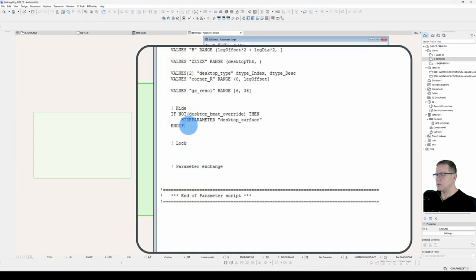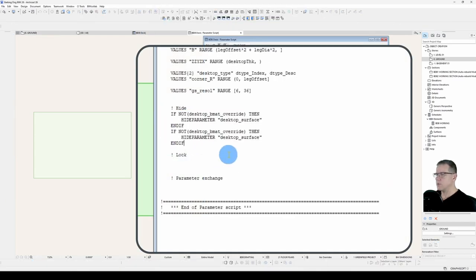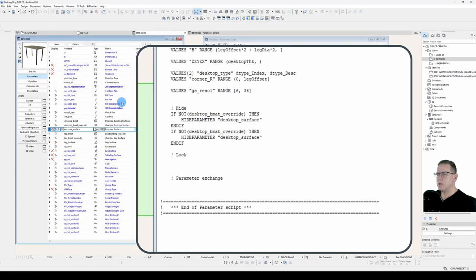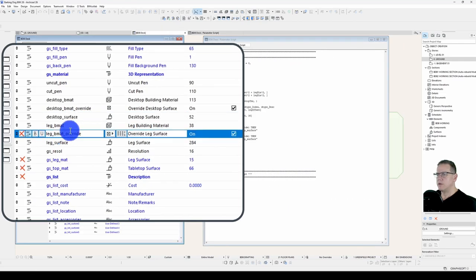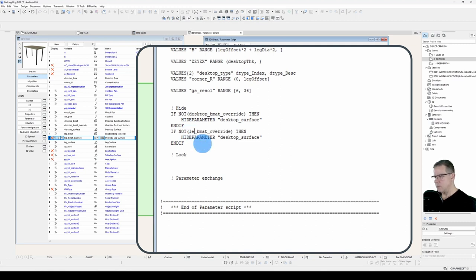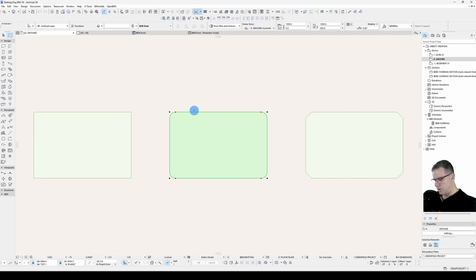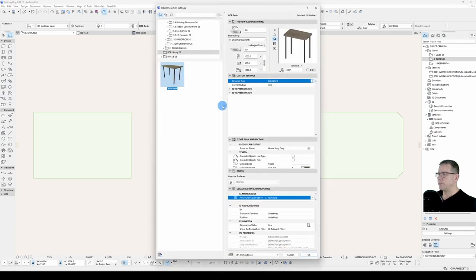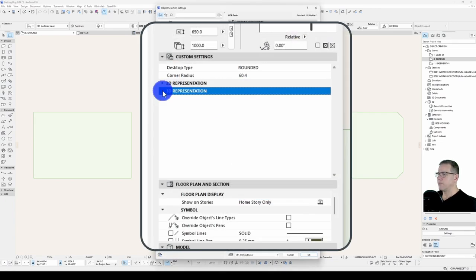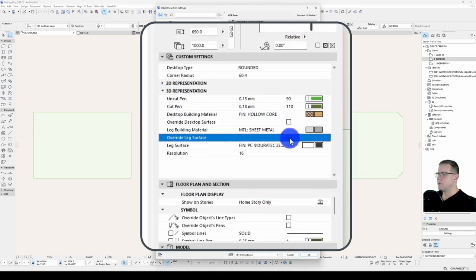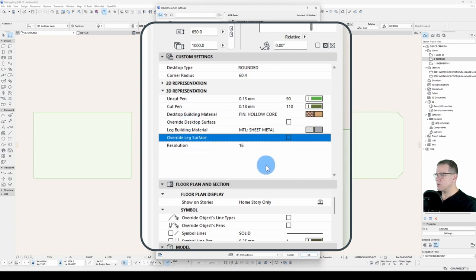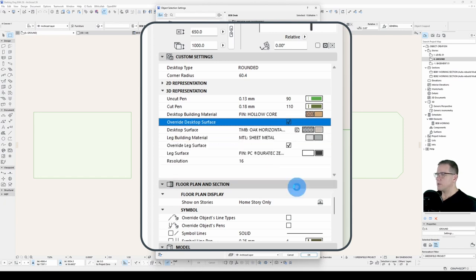Let's have a look at the next one. We'll copy this entire statement and say if the leg BMAT override is turned off, we want to hide the parameter of leg surface. Let's save it, check it. Turn that off, turn that off. There we go. That tidies up our parameters, makes it easier for the user to understand what's going on. Declutter the experience. Done.